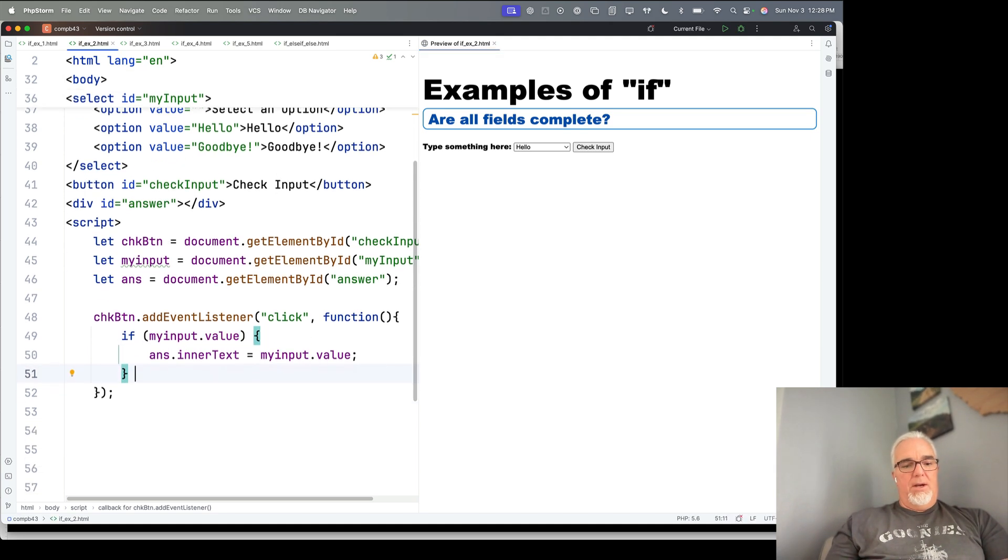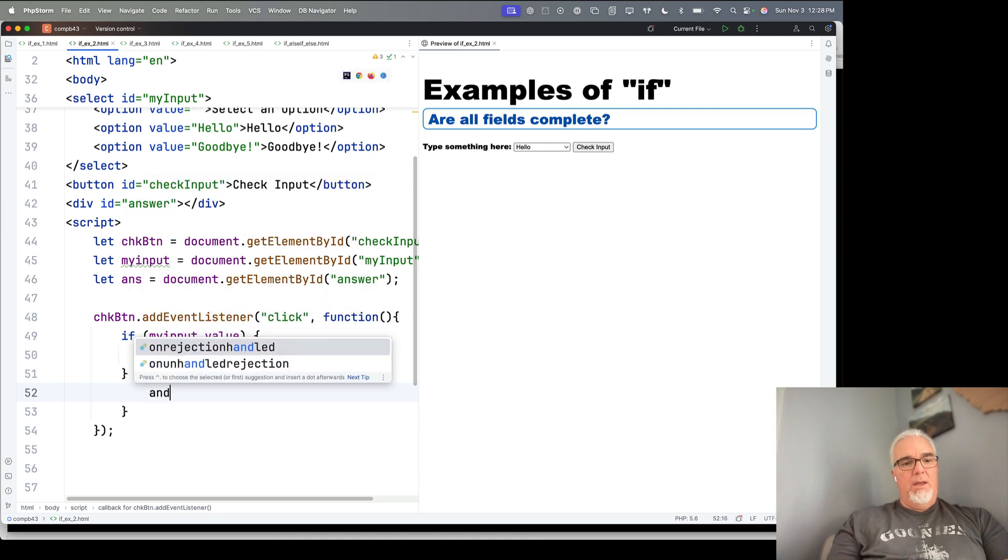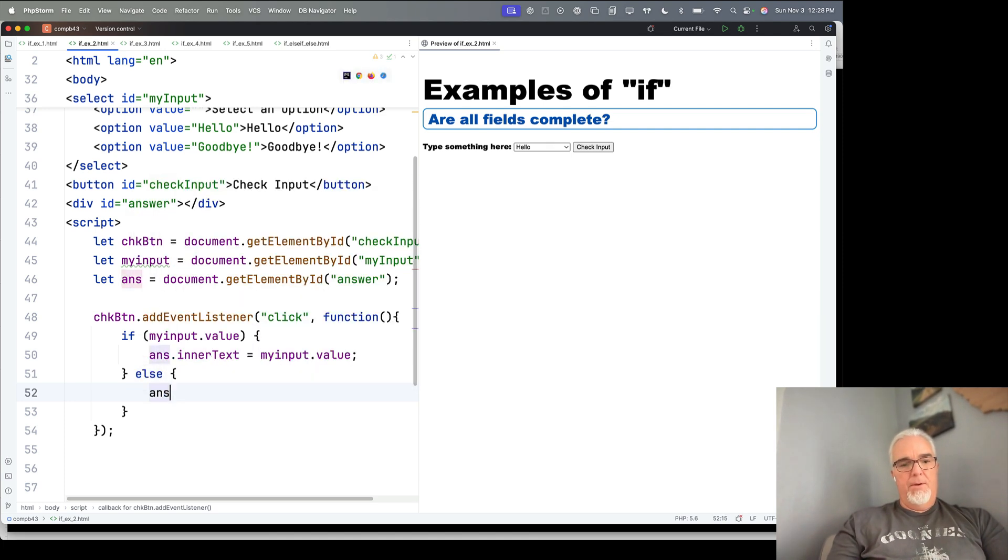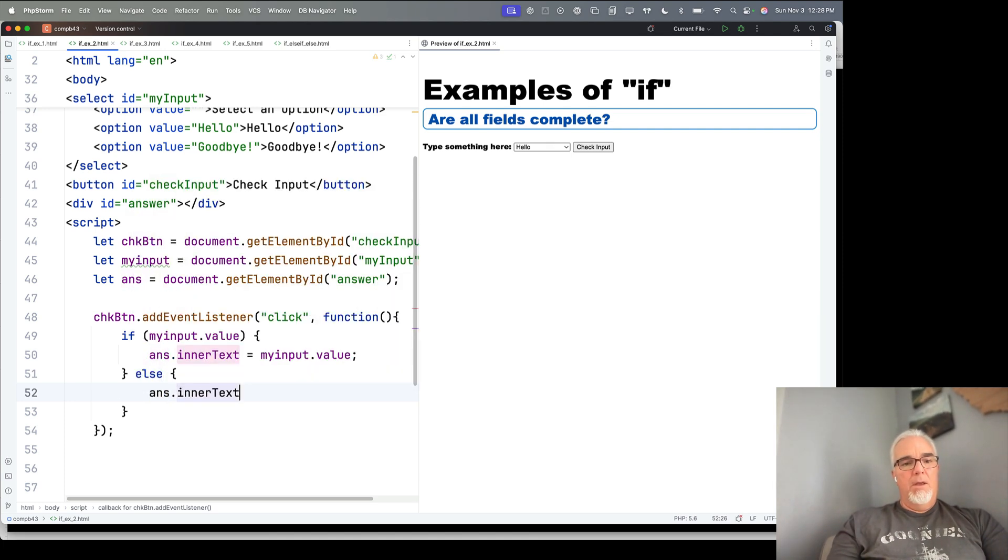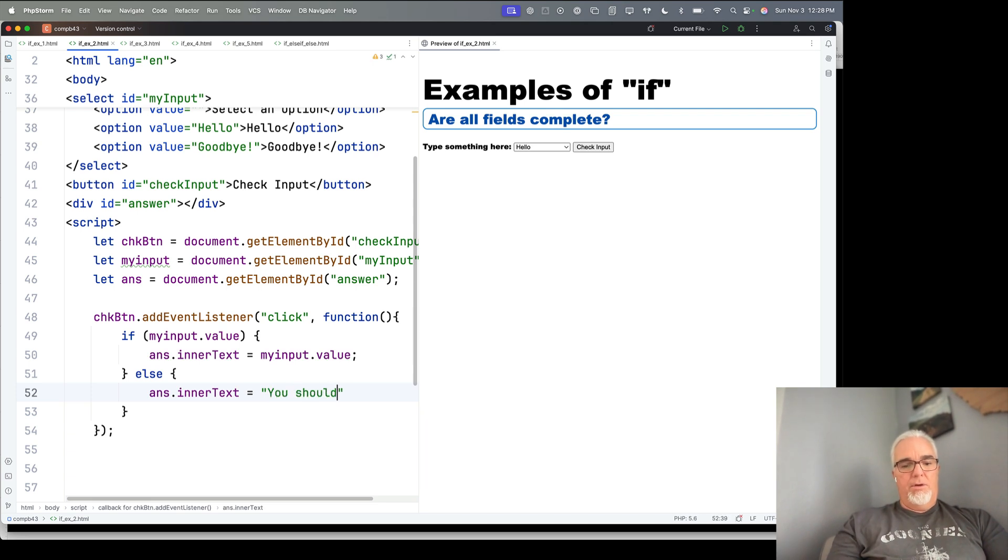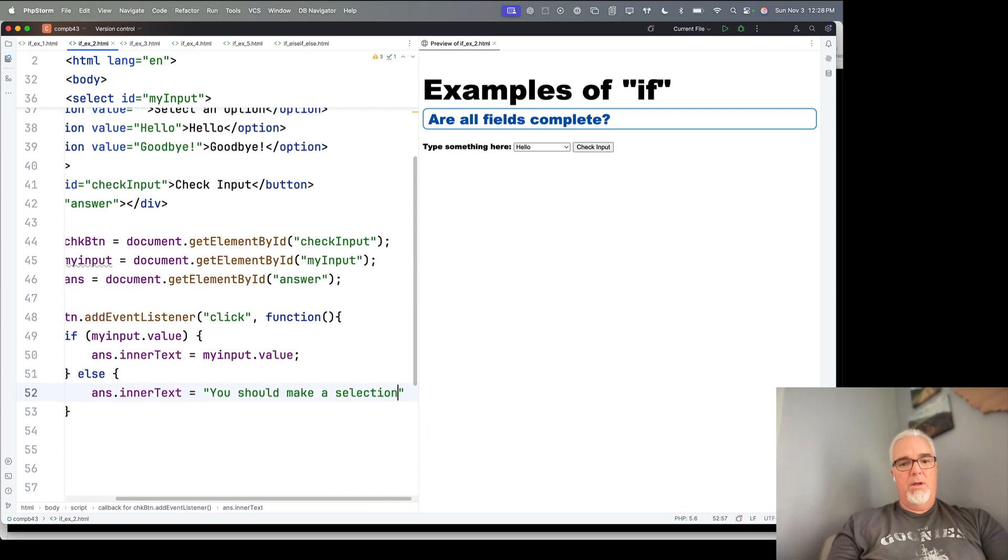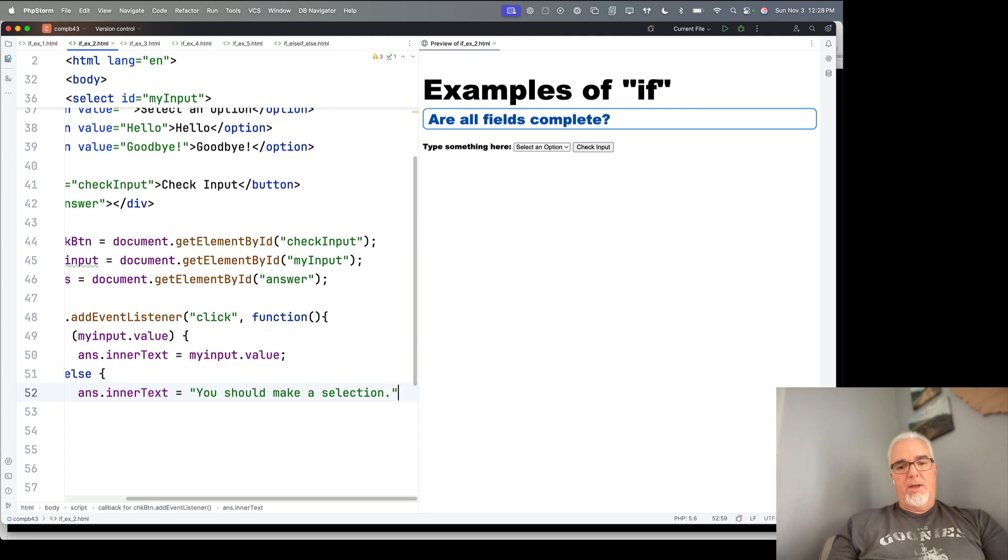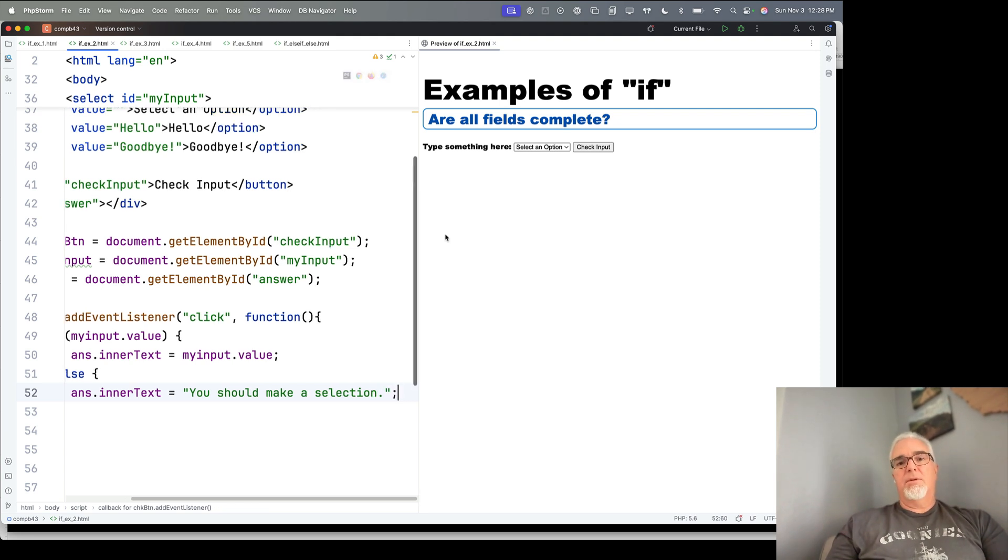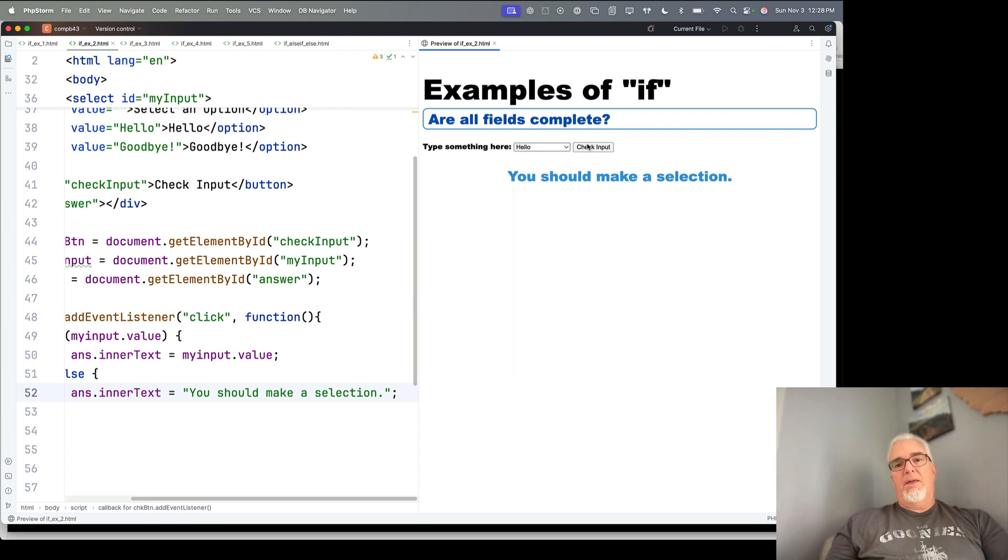If we add else here, I would like to say something like, you should make a selection. Okay, so let's save that, and there we go. If I check input with nothing selected, it says you should make a selection, and then I can select either of those two options.